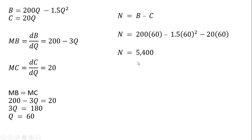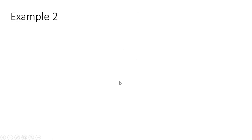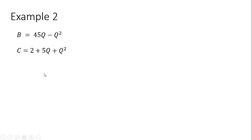All right, let's do one more example. Example 2. Slightly different benefit equation, slightly different cost equation.